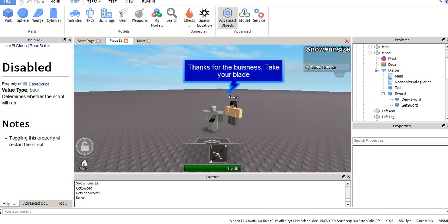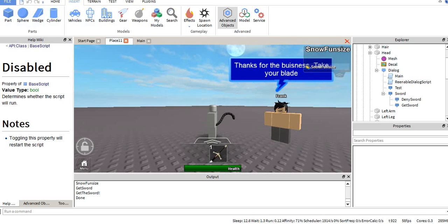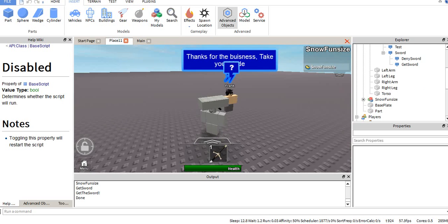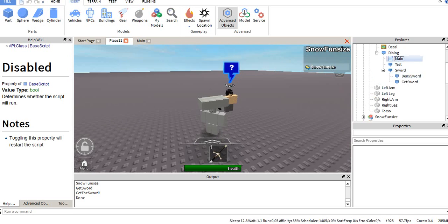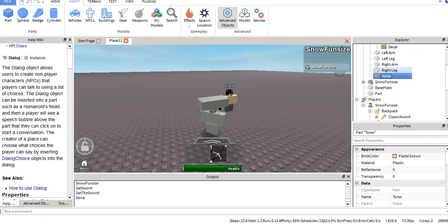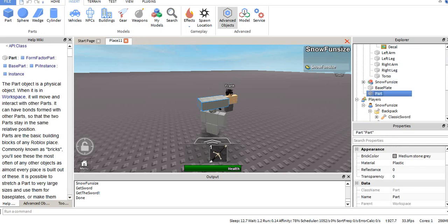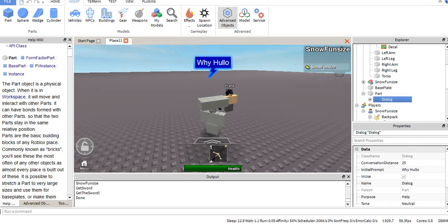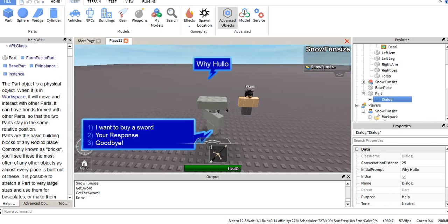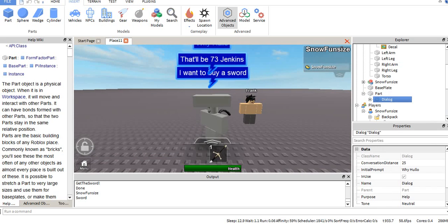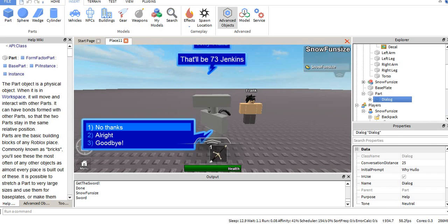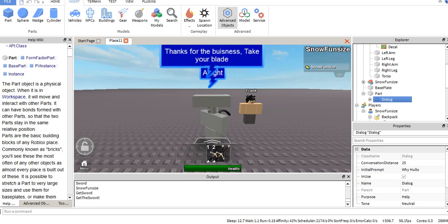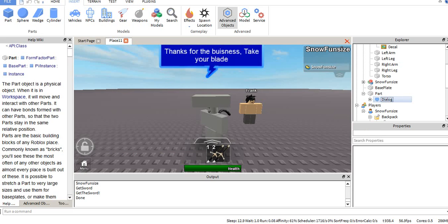As I said at the beginning of the video, it doesn't have to be just in a player with a humanoid. It can be in, say, a part with no humanoid, and it all still works. Doesn't really matter what it's in, it'll still work.